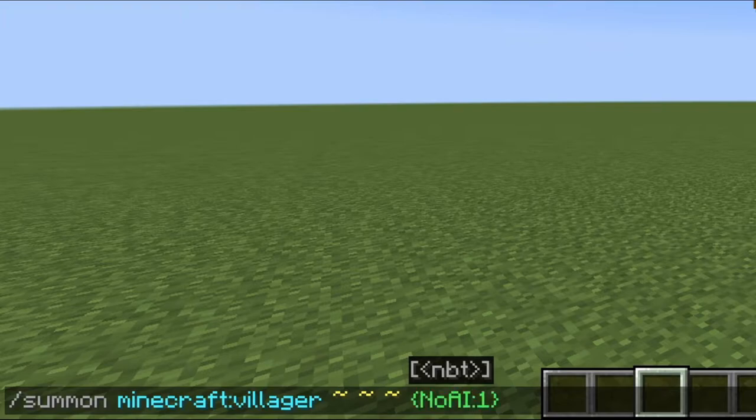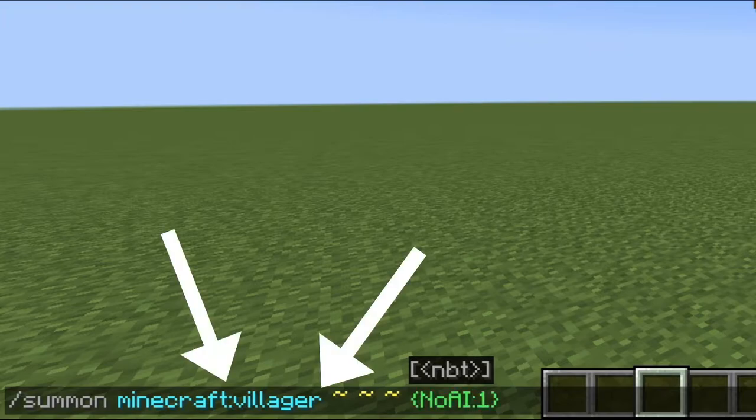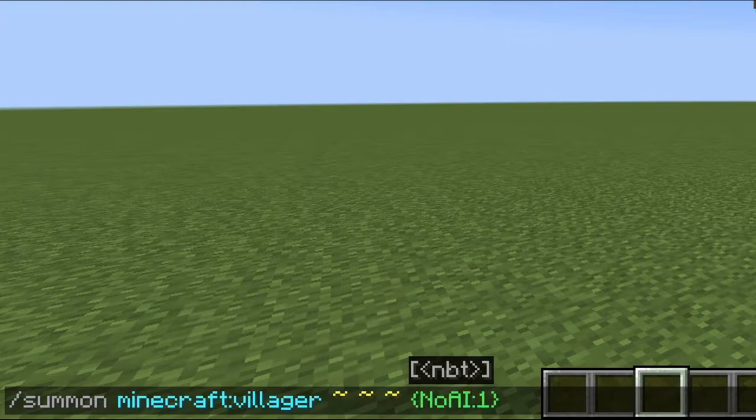You can change the name to any mob you want. Make sure to write NoAI with lower and uppercase letters, just like you see on the screen.